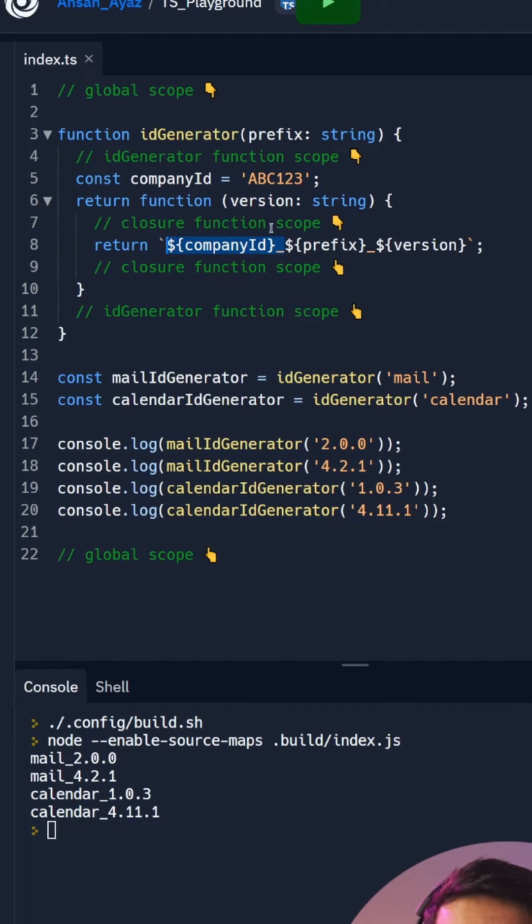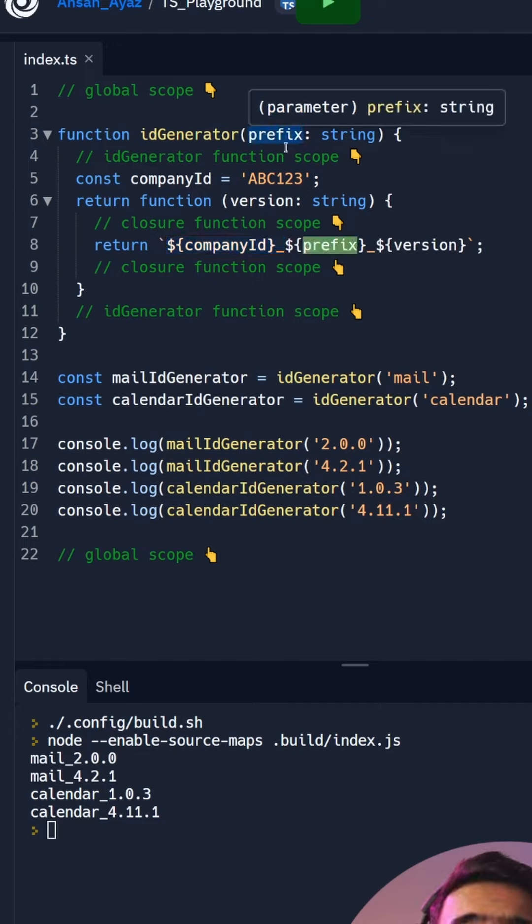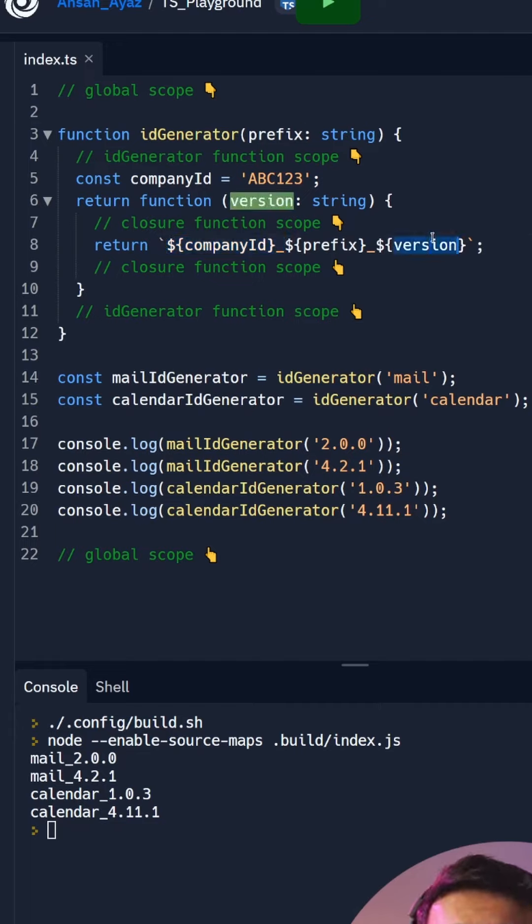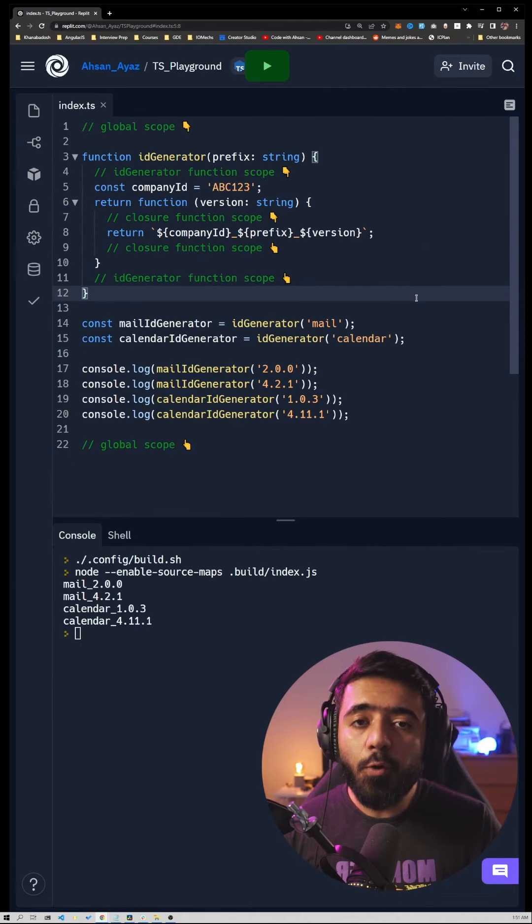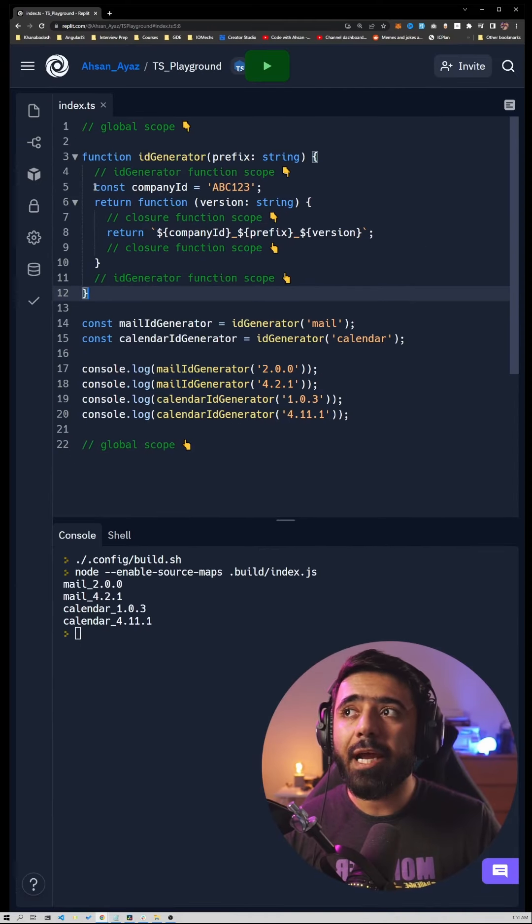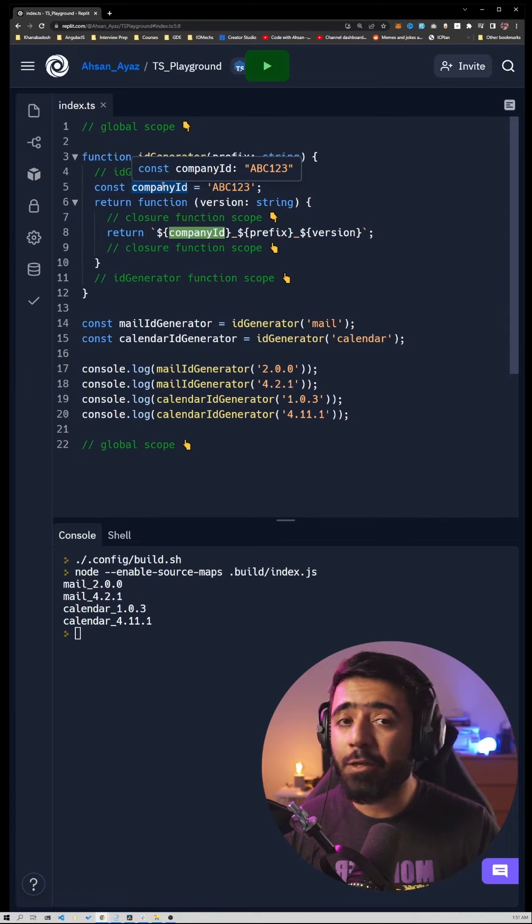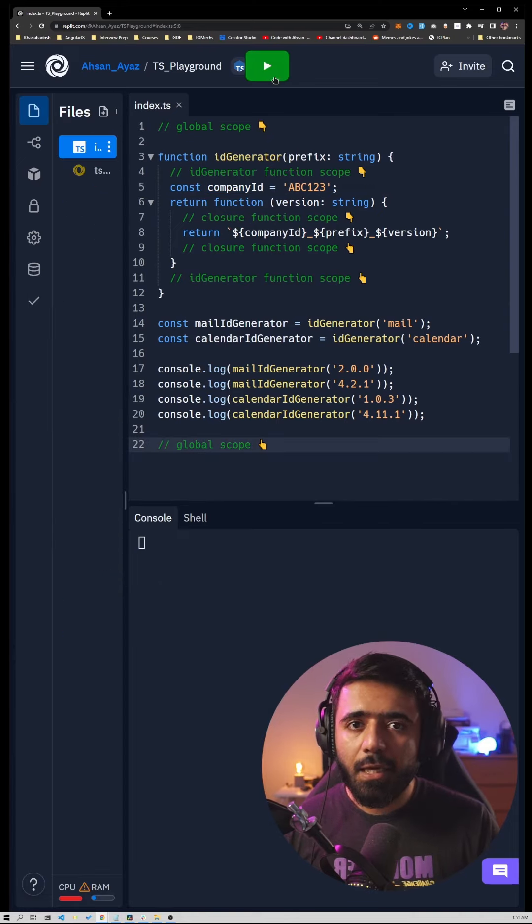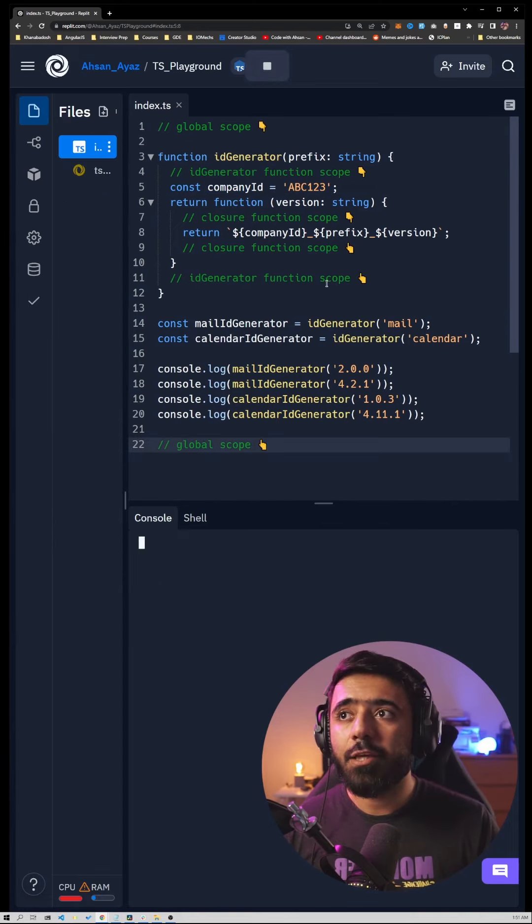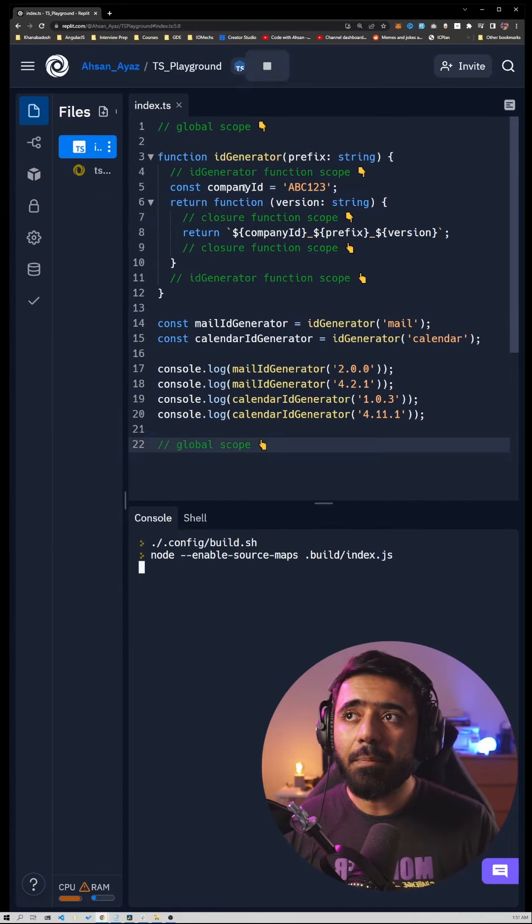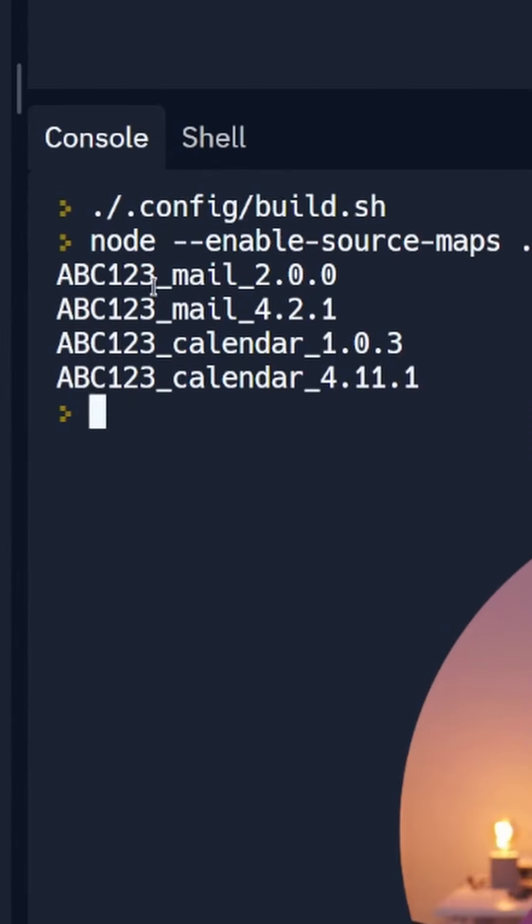And now anyone can provide a prefix and a version using these two executions but no one can override this variable company ID nor access it. And if I hit play you will see that the company ID would also be outputted with this result.